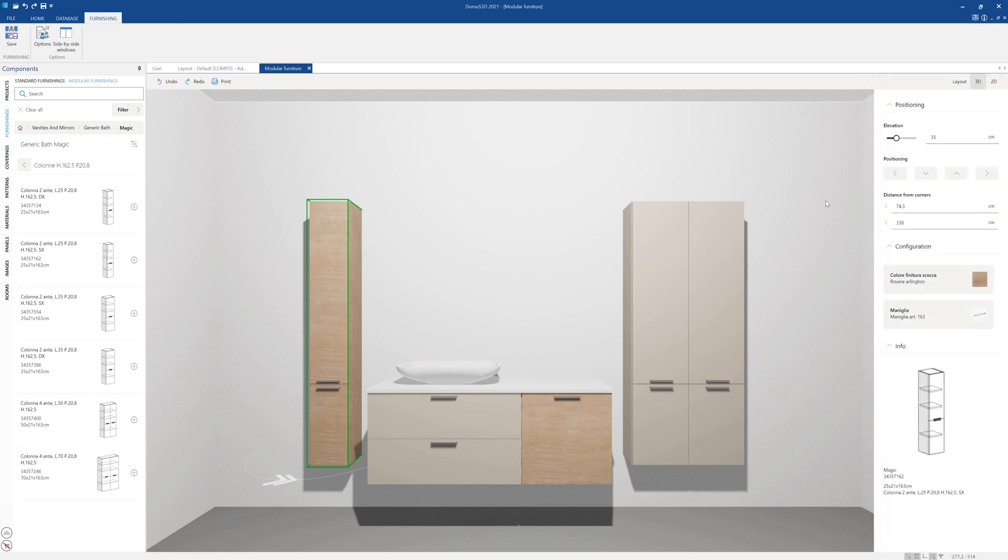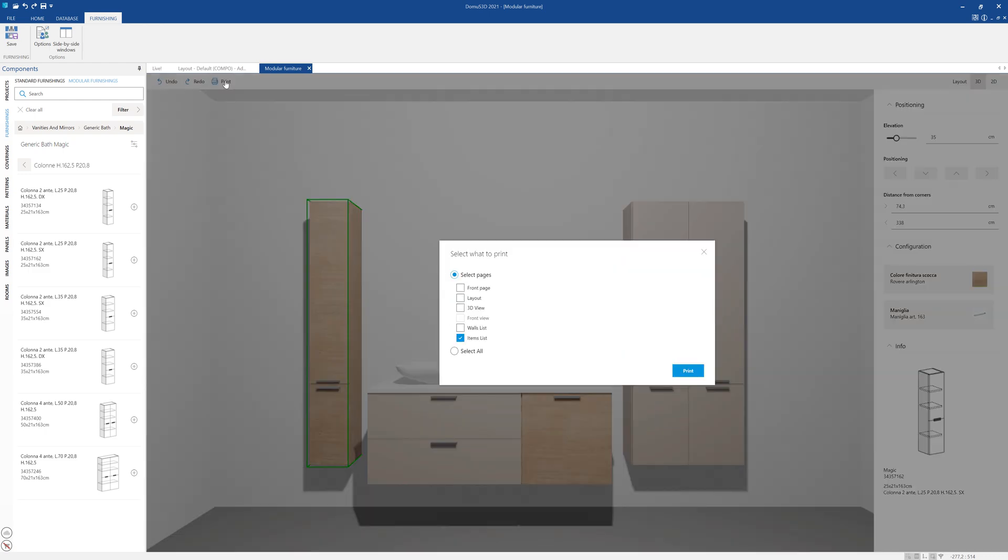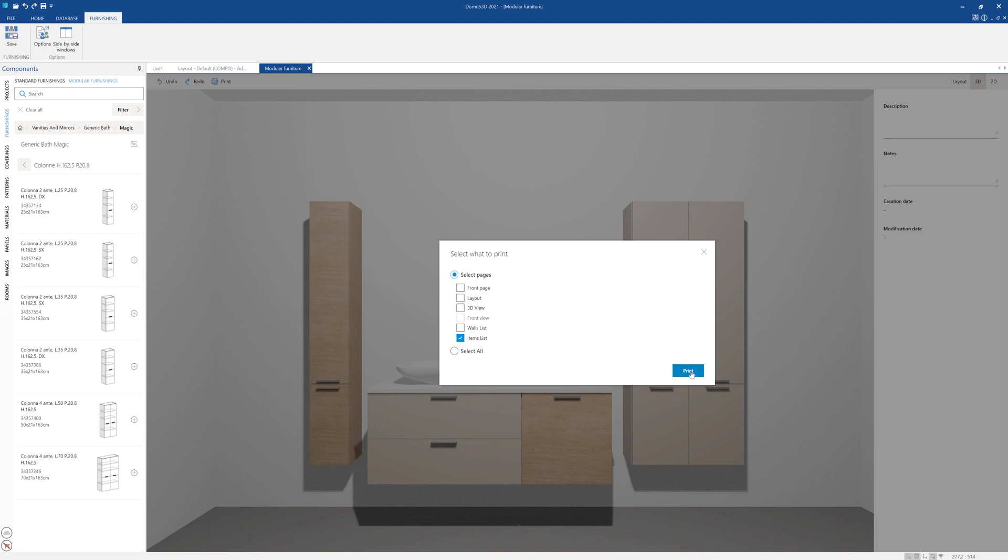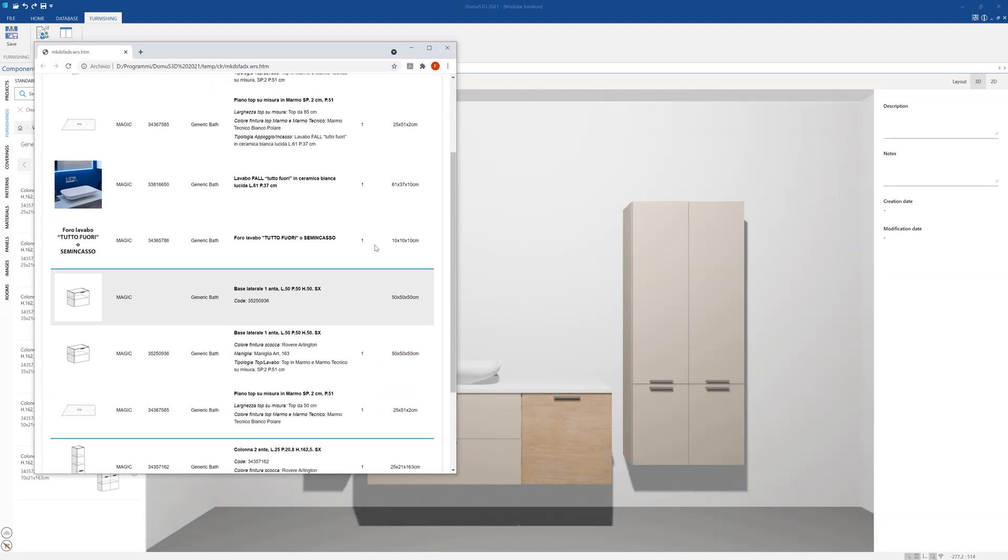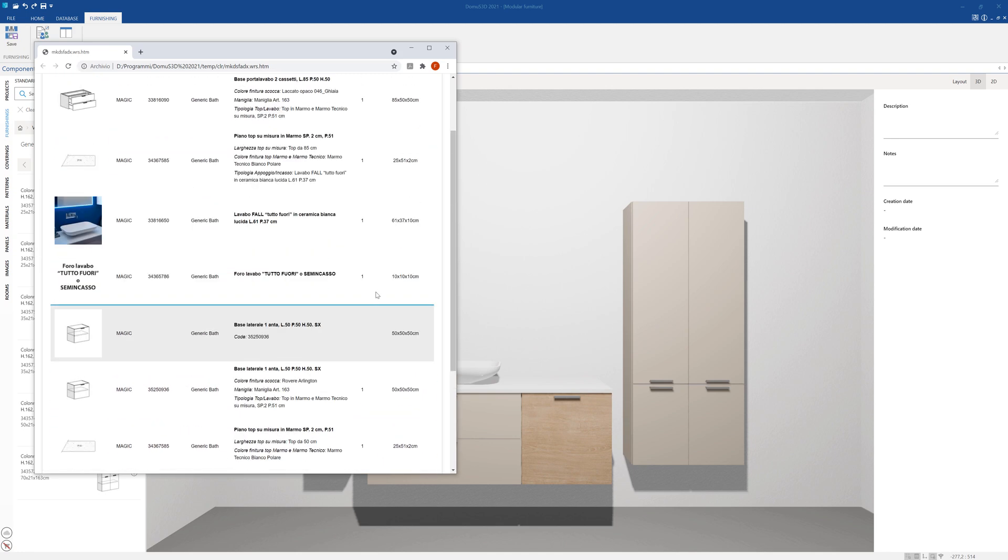We've now completed our composition. It is possible to create a summary printout of all the items inserted into the project by clicking the button in the top left, which will generate a list of each item in its respective finish.